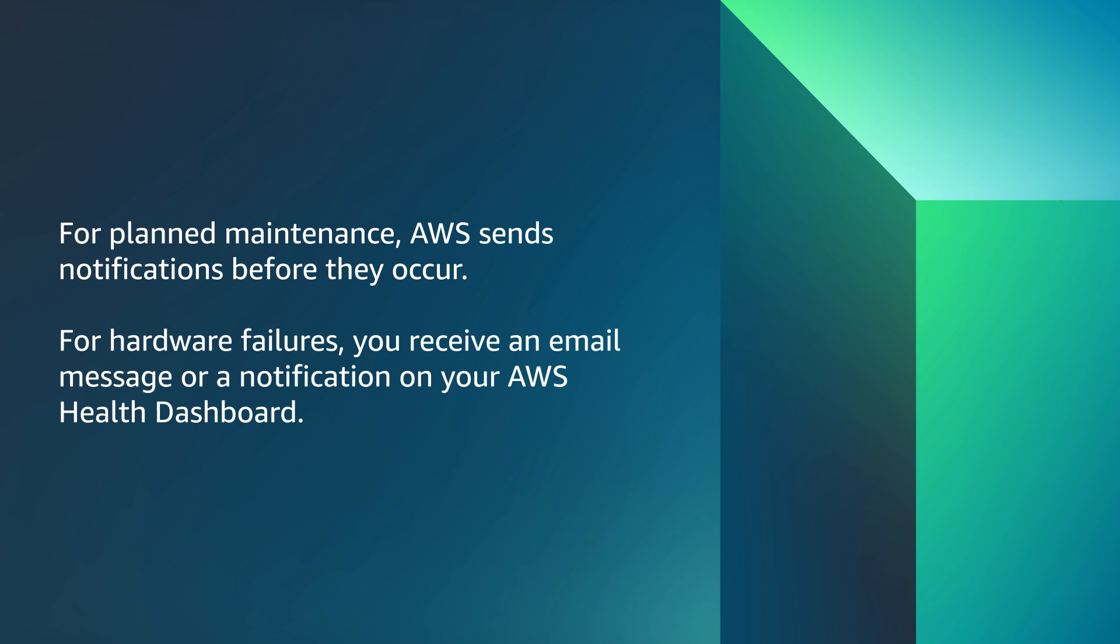Or an AWS Planned Maintenance event stops or restarts the instance. For planned maintenance, AWS sends notifications before they occur. For hardware failures, you'll receive an email message or a notification on your AWS Health Dashboard.